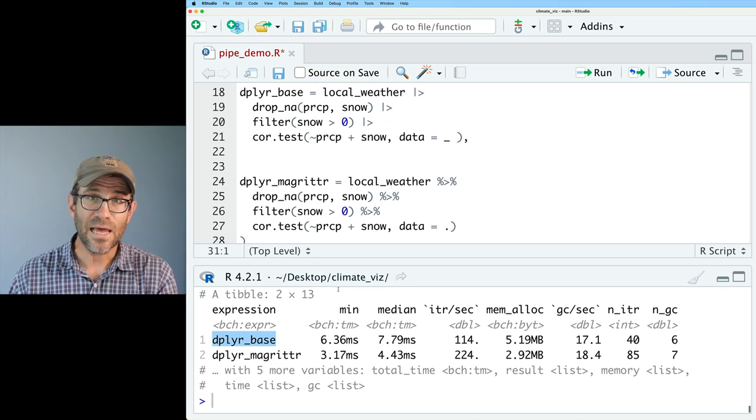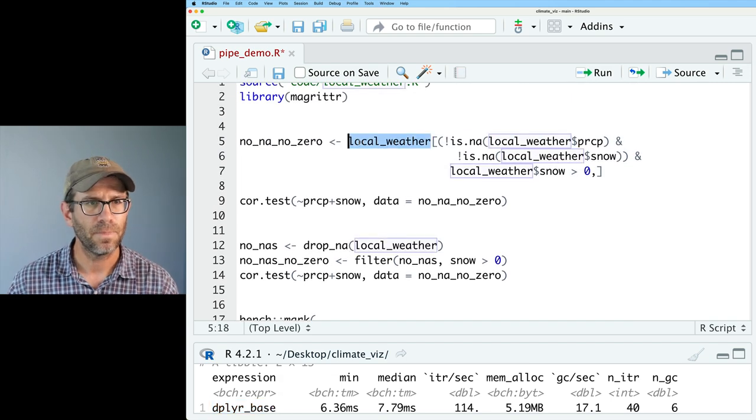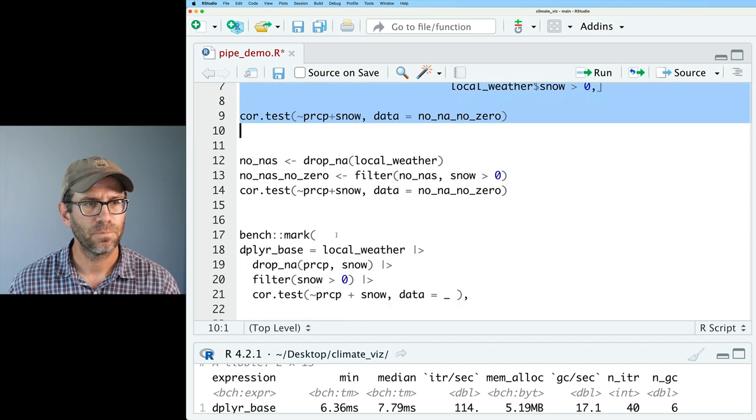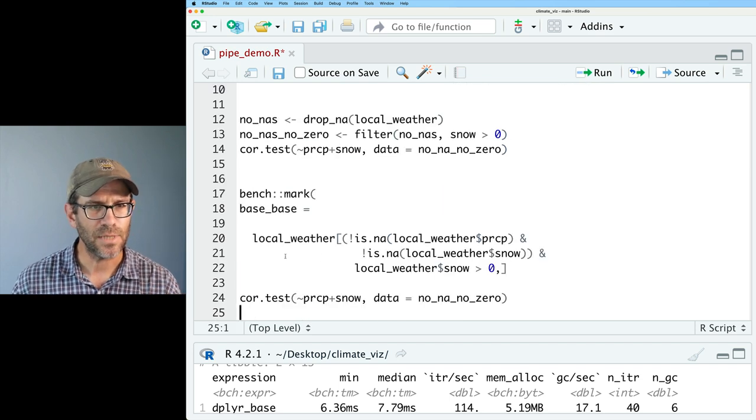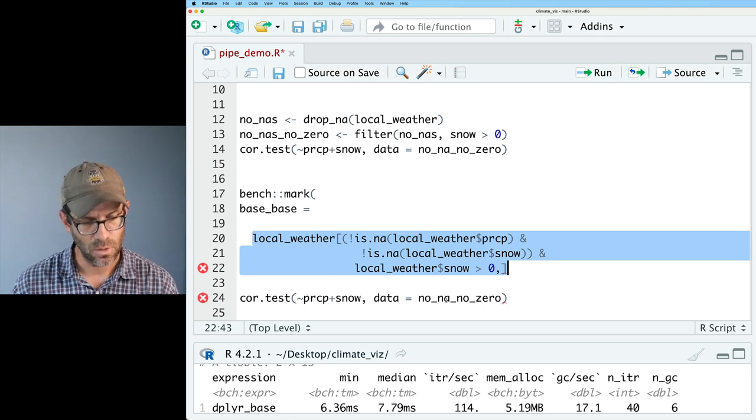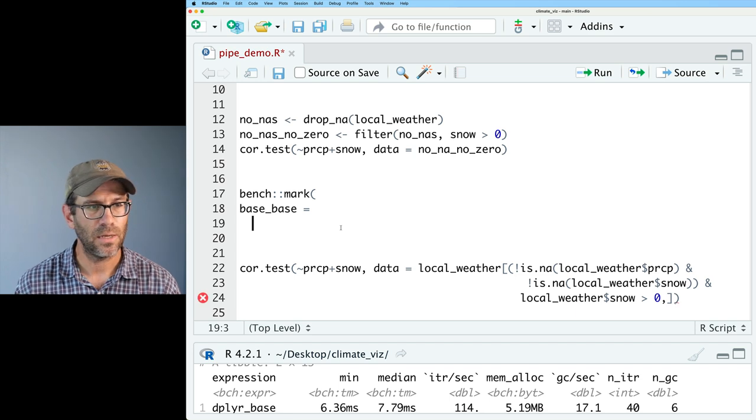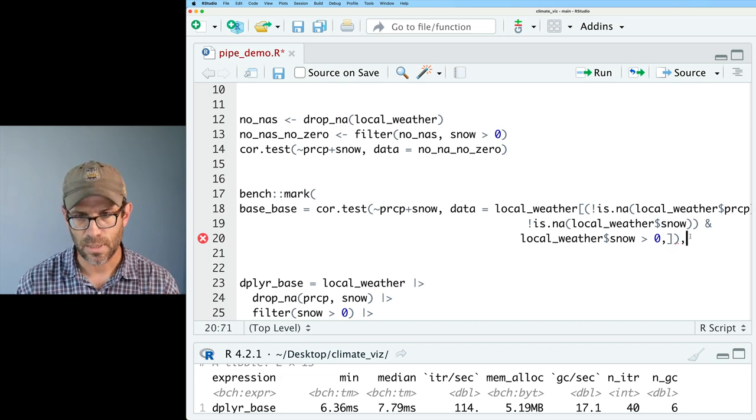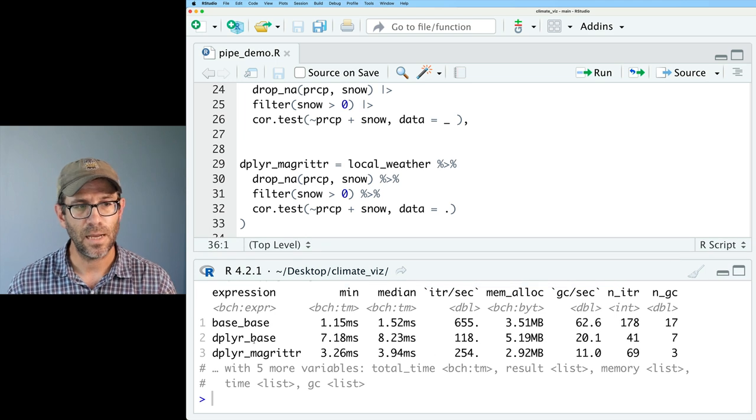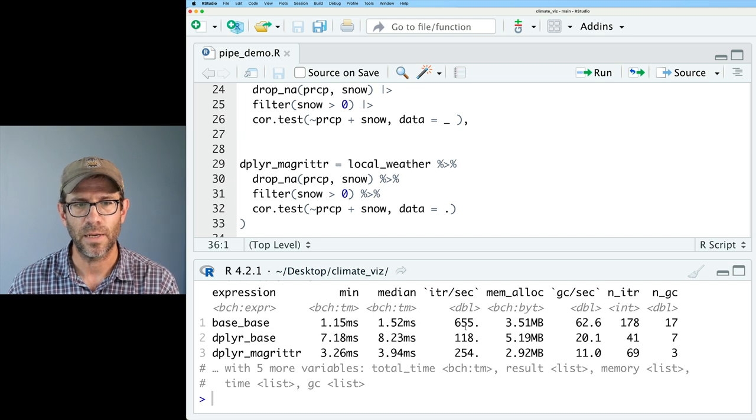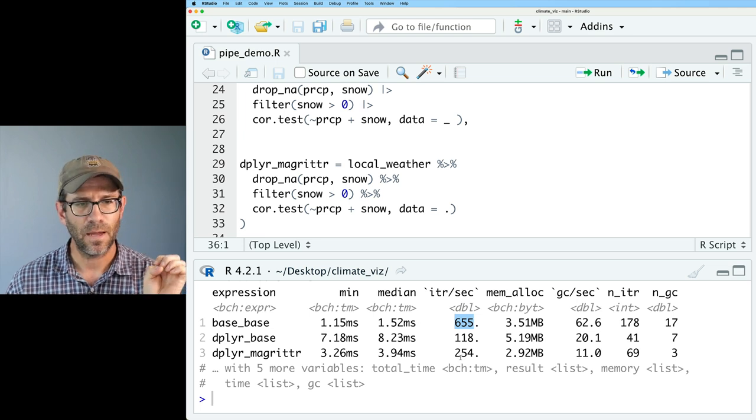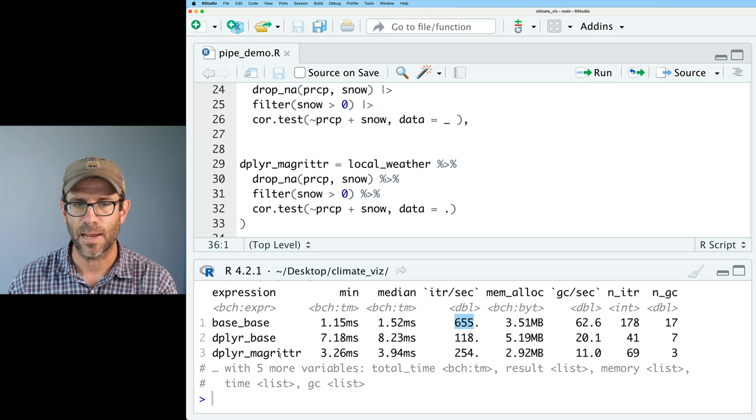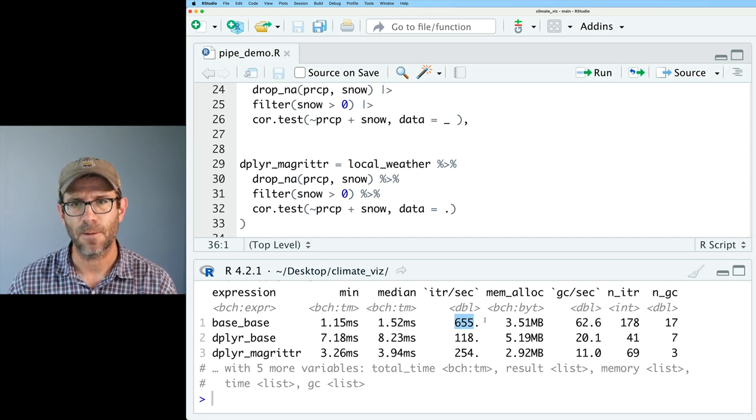So let's now compare it to using pure base R. So we had something like that back up here. And so I'm going to go ahead and grab this code. And I will call this base_base. And we're going to need to massage this a little bit. So this was the operation that got assigned to no_na_no_zero. So I'll go ahead and take that and plop that in there in place of no_na_no_zero. And now I've got my base_base. And I need to put a comma at the end of this. Run that benchmark again. And so now we see base_base is a lot faster than dplyr and magritter even. So it'll do 655 iterations of this correlation analysis in the time that it perhaps takes 254 iterations using dplyr and magritter.